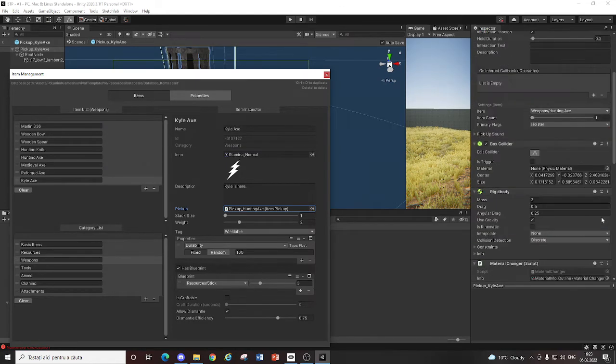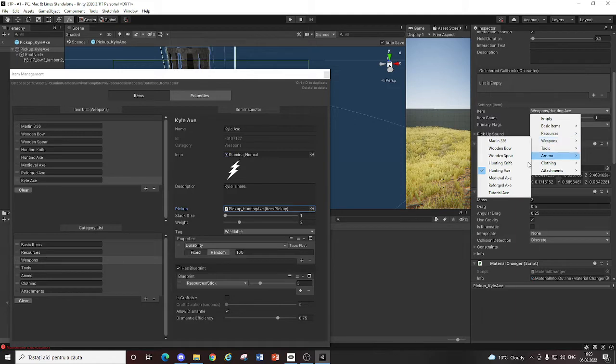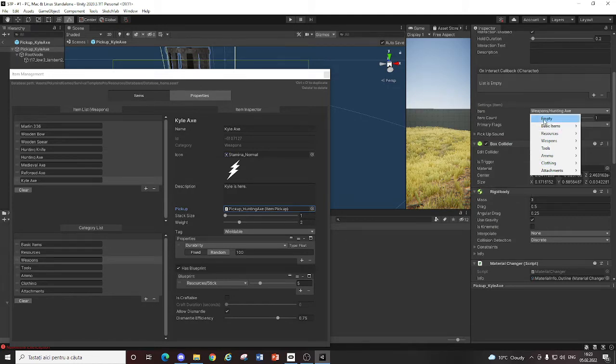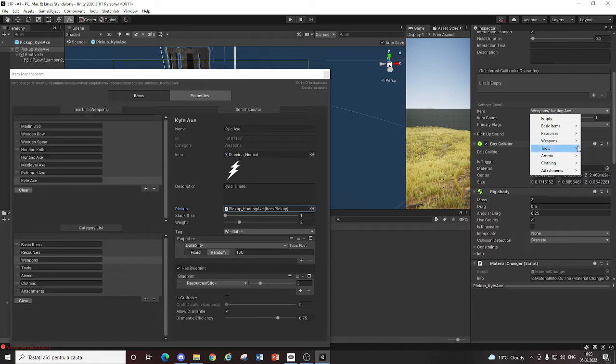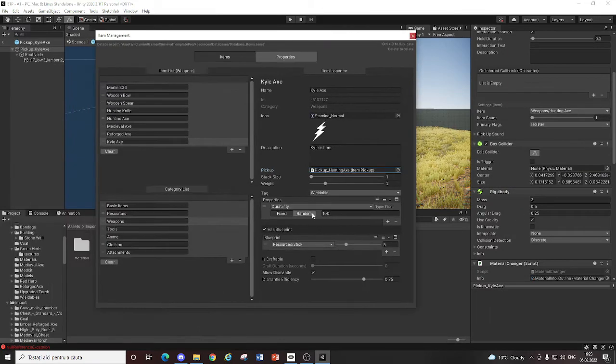the pickup from weapon hunting axe to weapon and your axe name is Kyle Axe. But for me, it won't show.